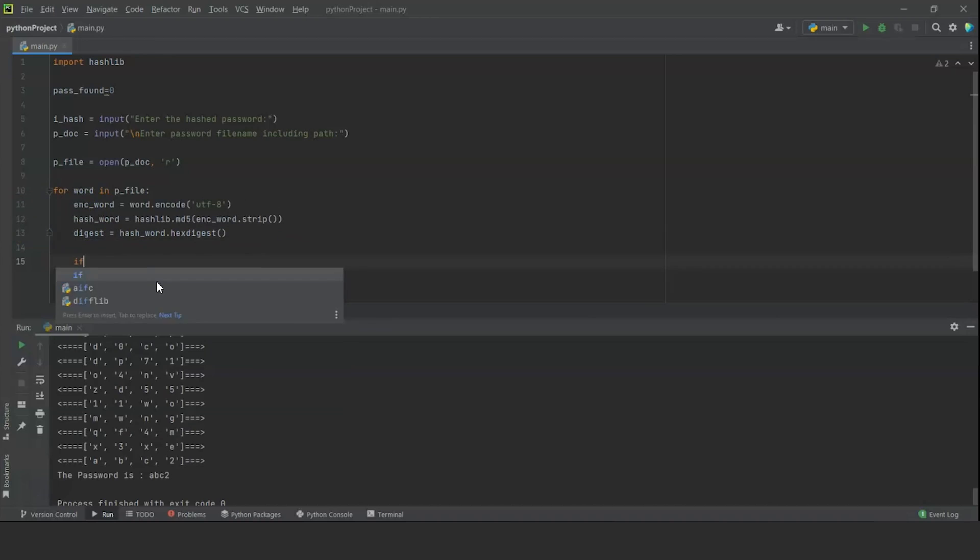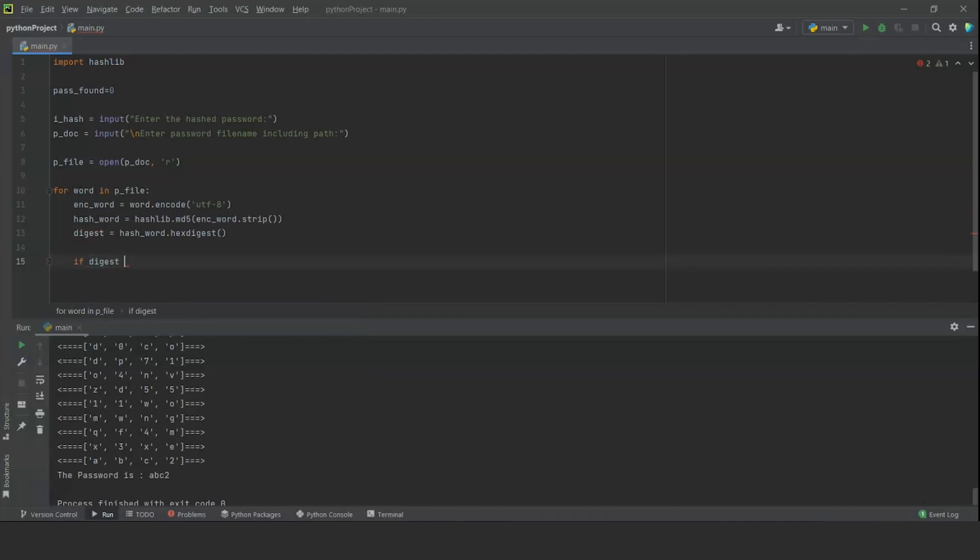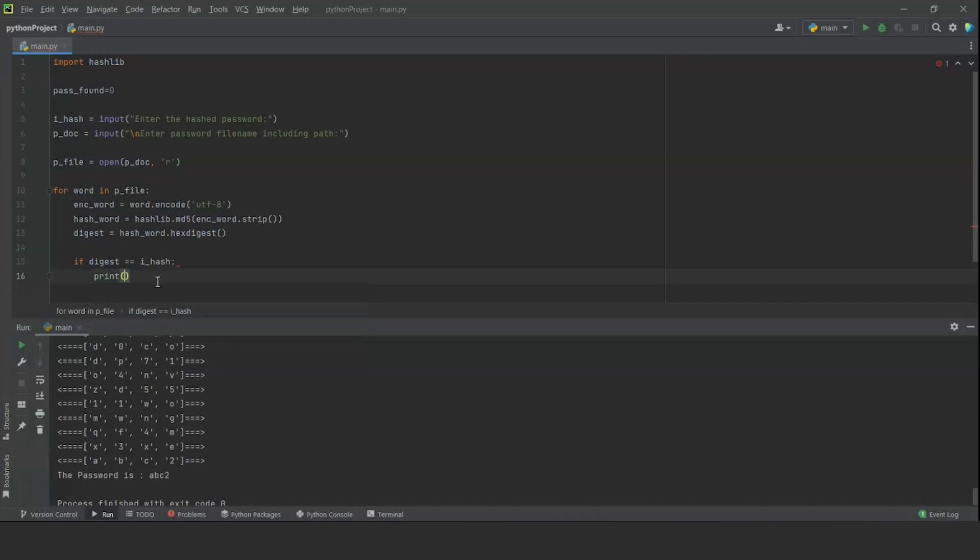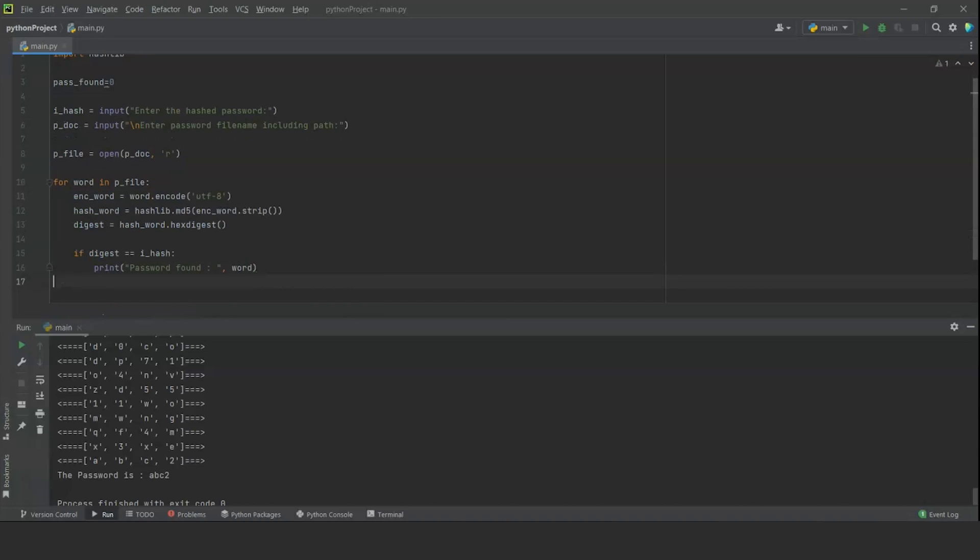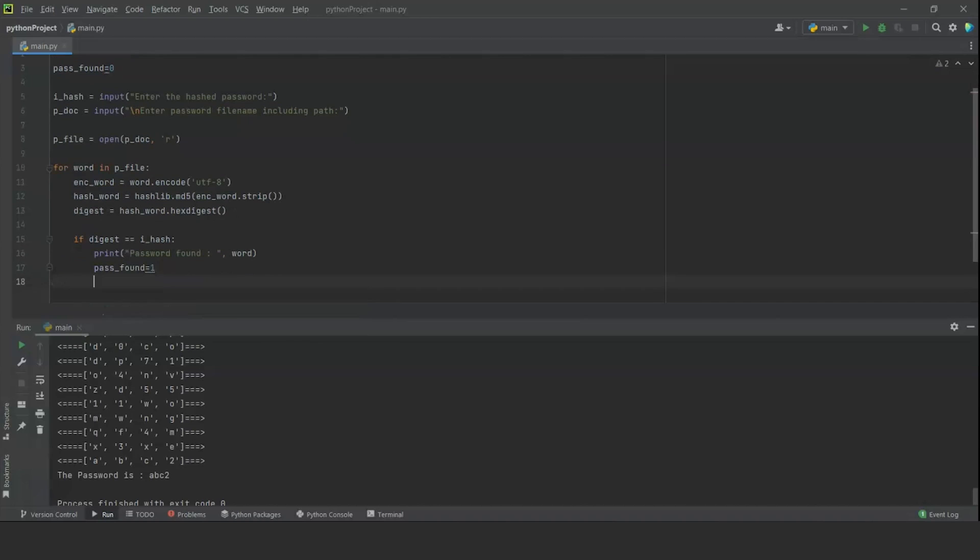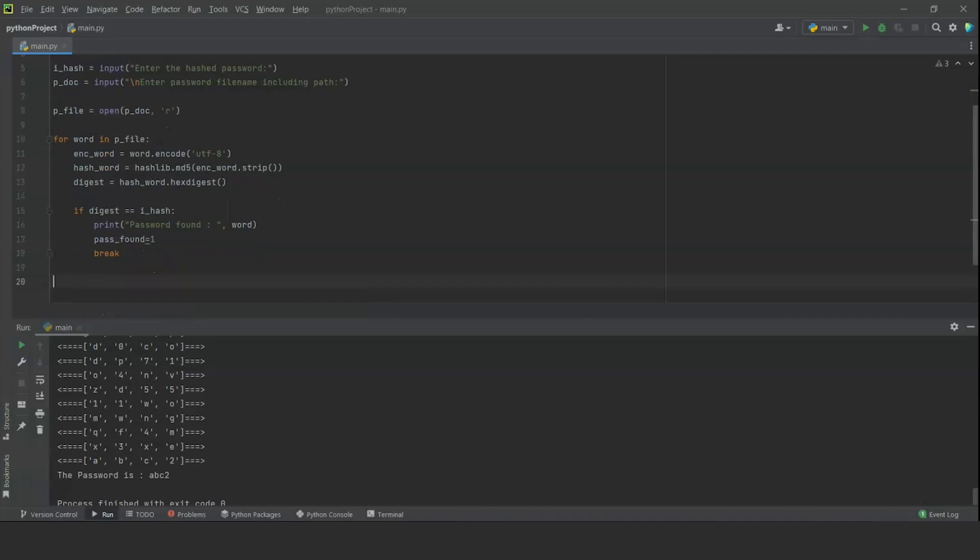Now, we have the digest so we can start comparing it to the password file that we have found. We are going to write a loop such as if digest is equal to the input hash, which is the hashed password that the user input, then we can just print 'password found', which we can then show using whatever value has been extracted right now from the password file or the word list. We are also going to change the variable of the pass_found counter to 1 and we are going to break.